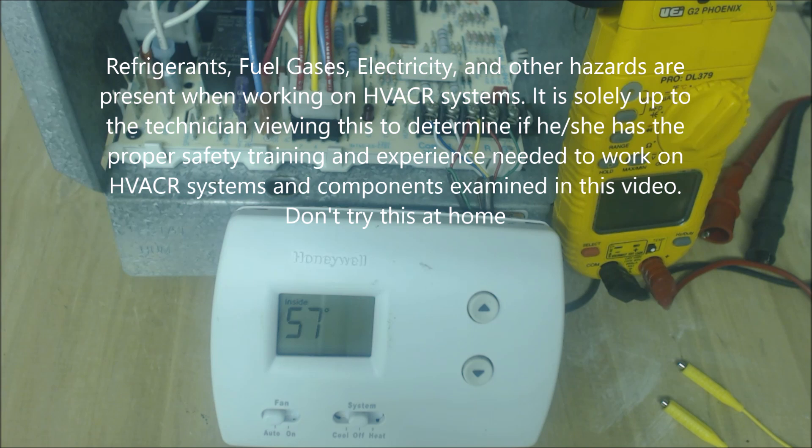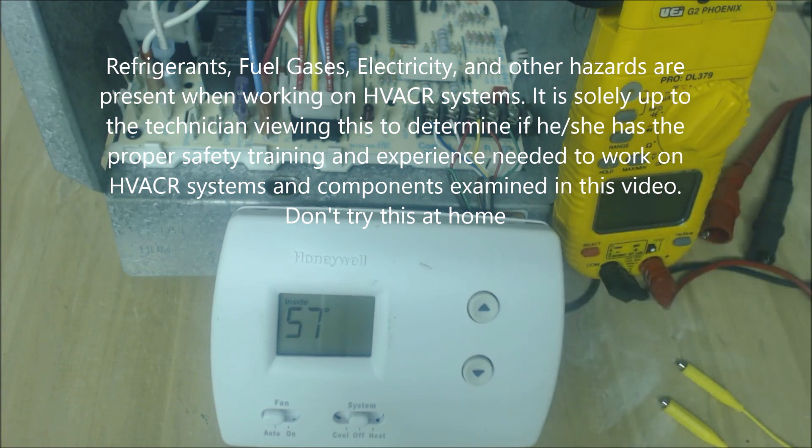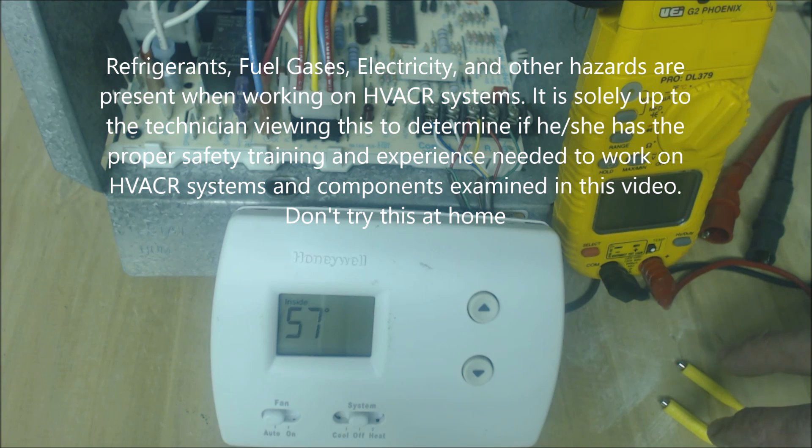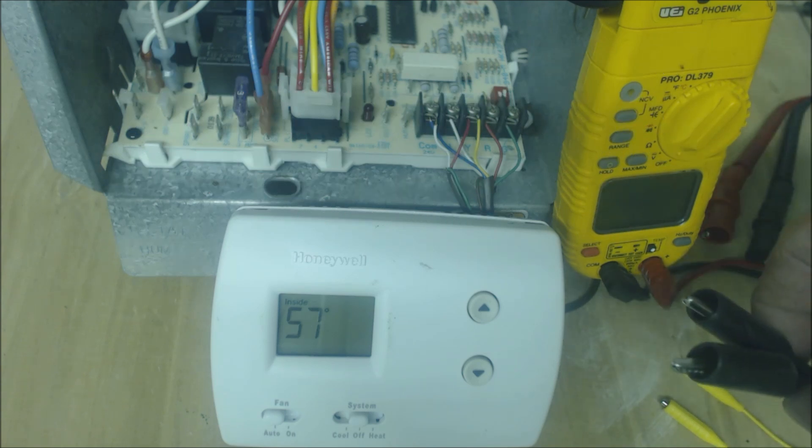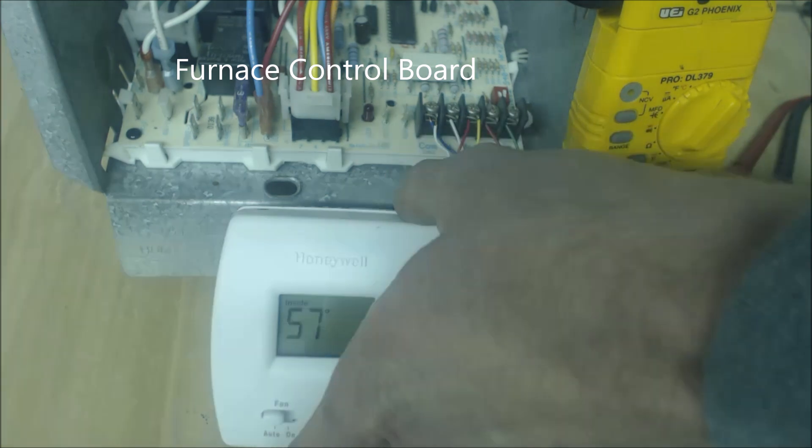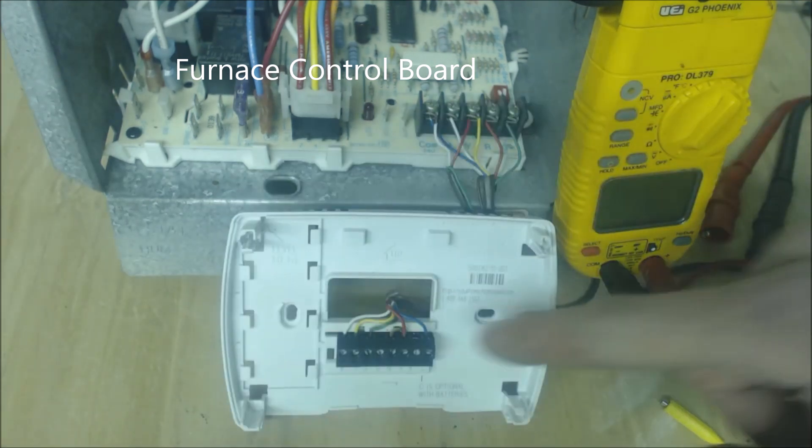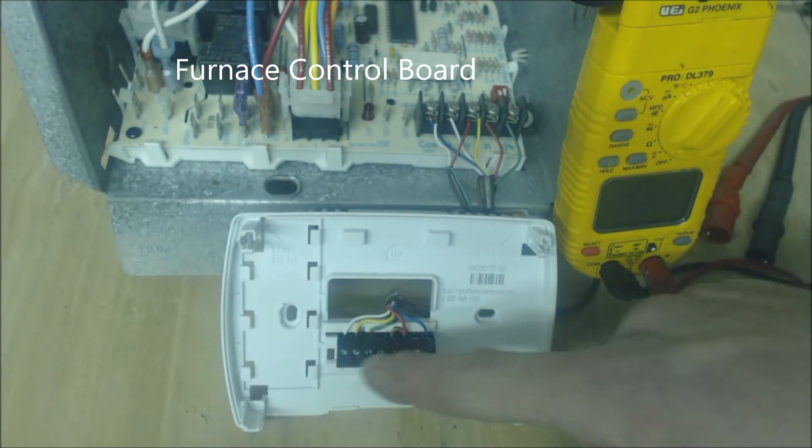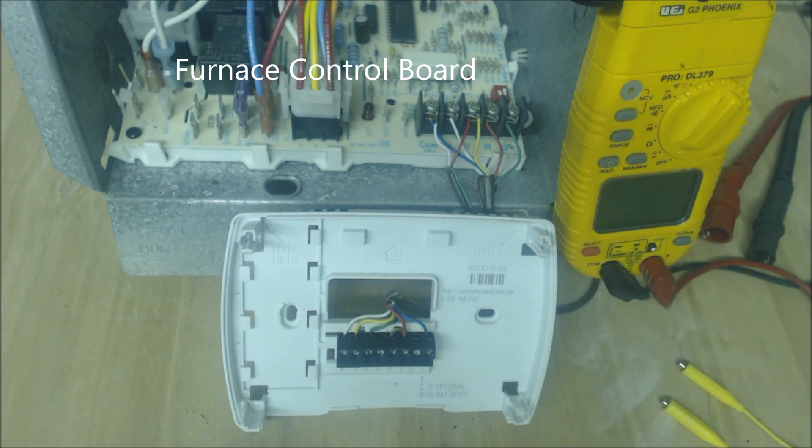Hey guys this is AC Service Tech and today what we're looking at is troubleshooting a thermostat using magnet jumpers. We're using these instead of say alligator clips or actually taking the wires out of the terminal block here and wire nutting them.